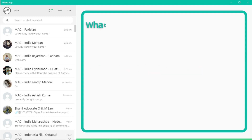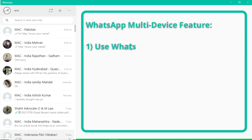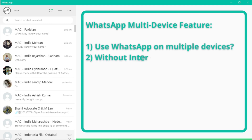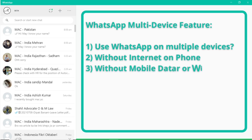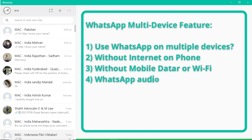This video will help you find answers to queries like: how to use WhatsApp on multiple devices, how to use WhatsApp on another device without keeping your phone connected to the internet, how to use WhatsApp without mobile data or Wi-Fi, and how to make WhatsApp audio or video calls using a laptop, desktop, or any other linked device.